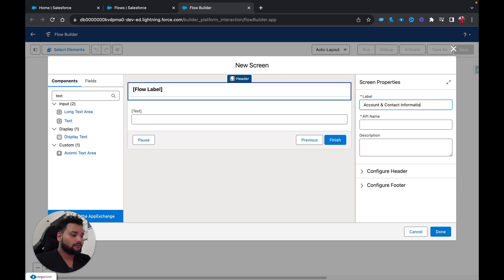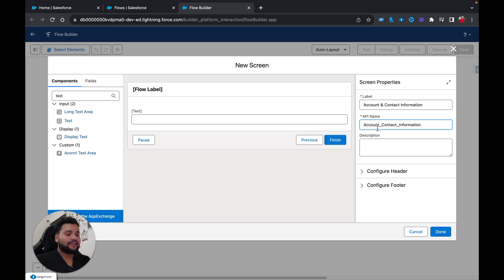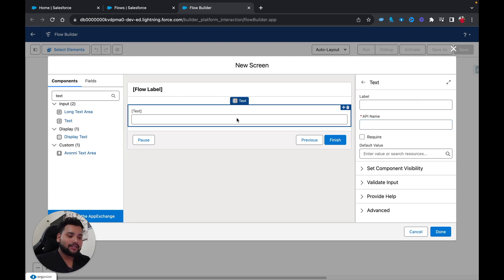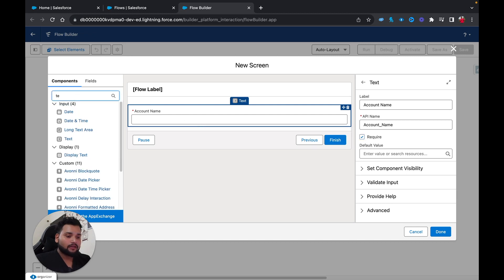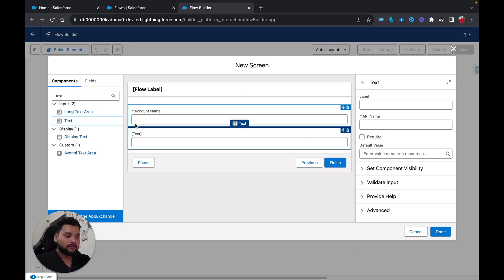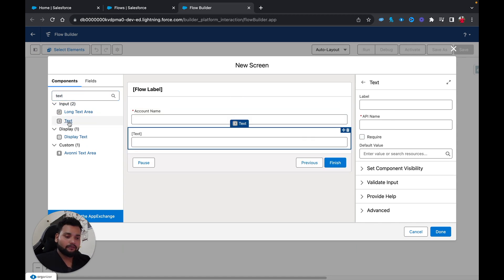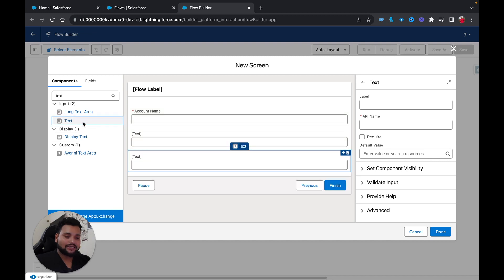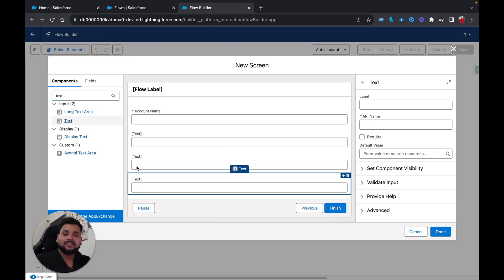The API name will be automatically populated. In the first text component I'm going to type 'Account Name' and make it required. Then I'm going to add another text component for First Name, one more for Last Name, and another text component for Email. These are the components I'm going to use on my simple screen flow.